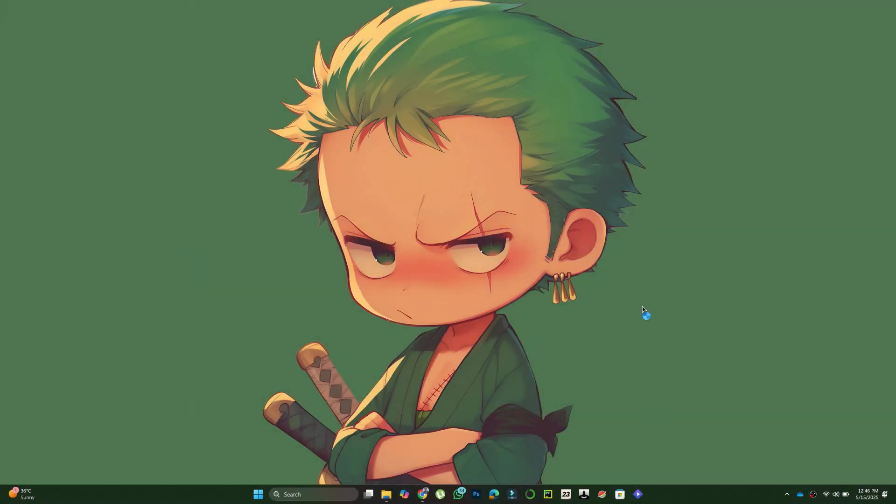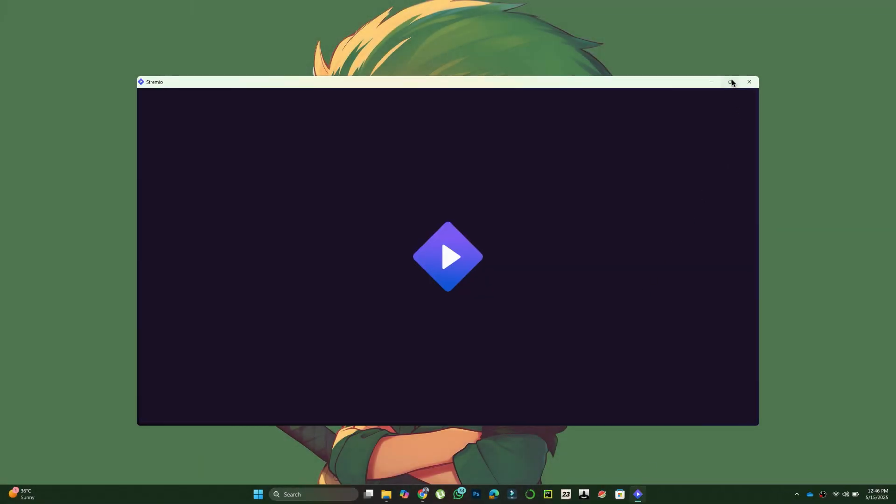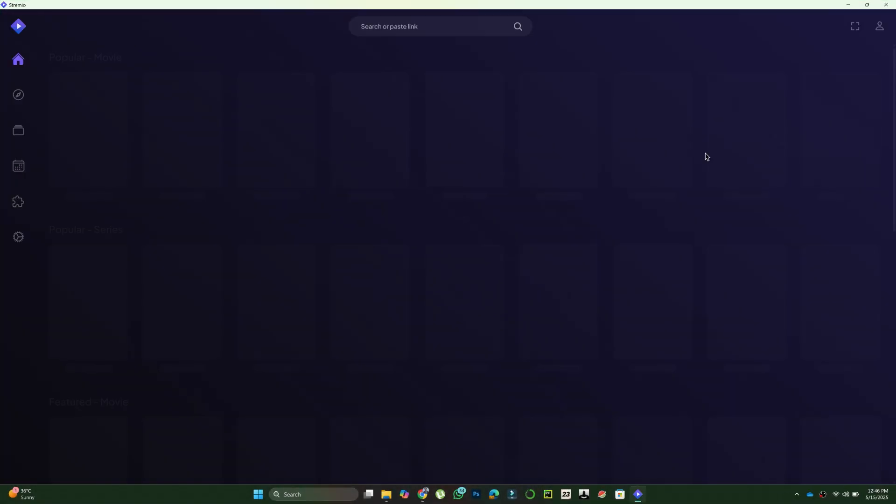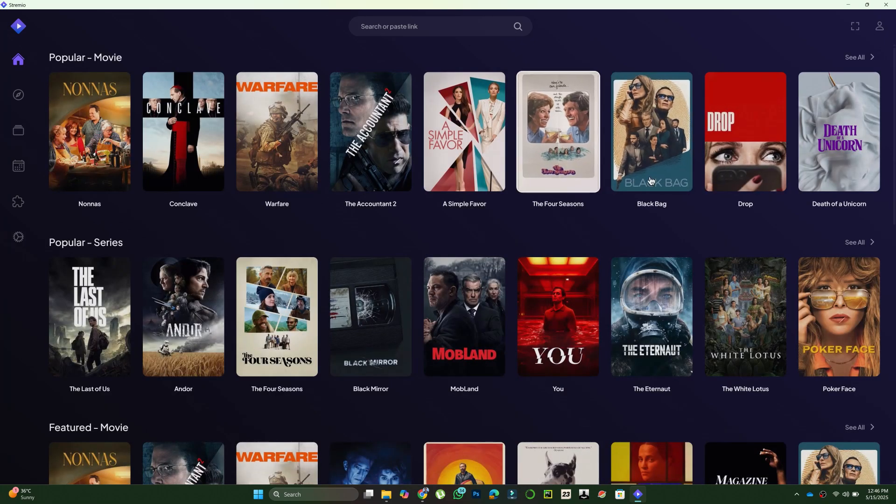First, open the Stremio app on your mobile device or laptop. Make sure you are logged into your account.